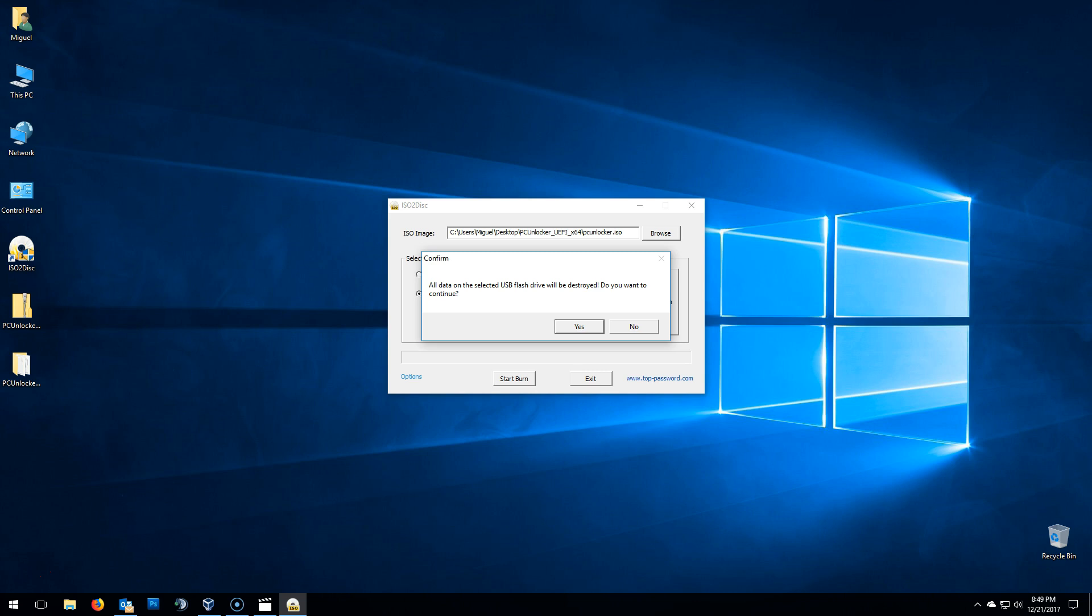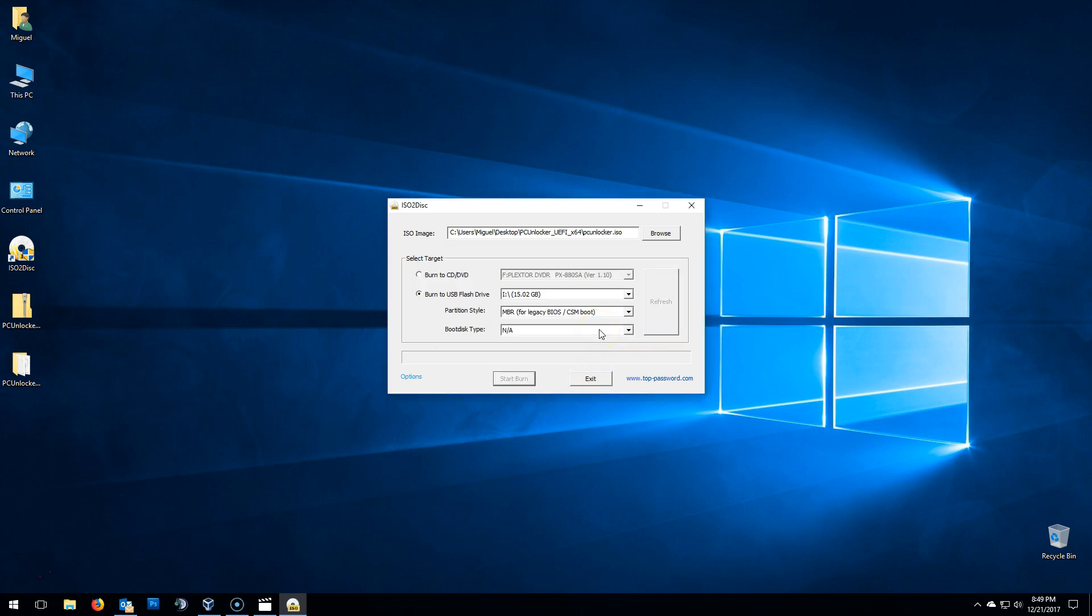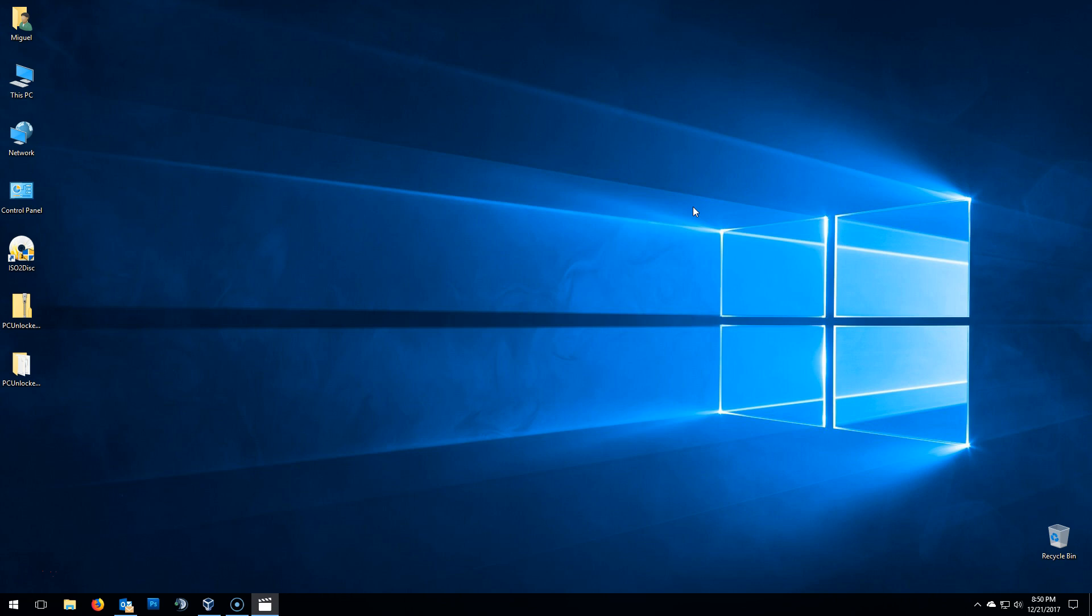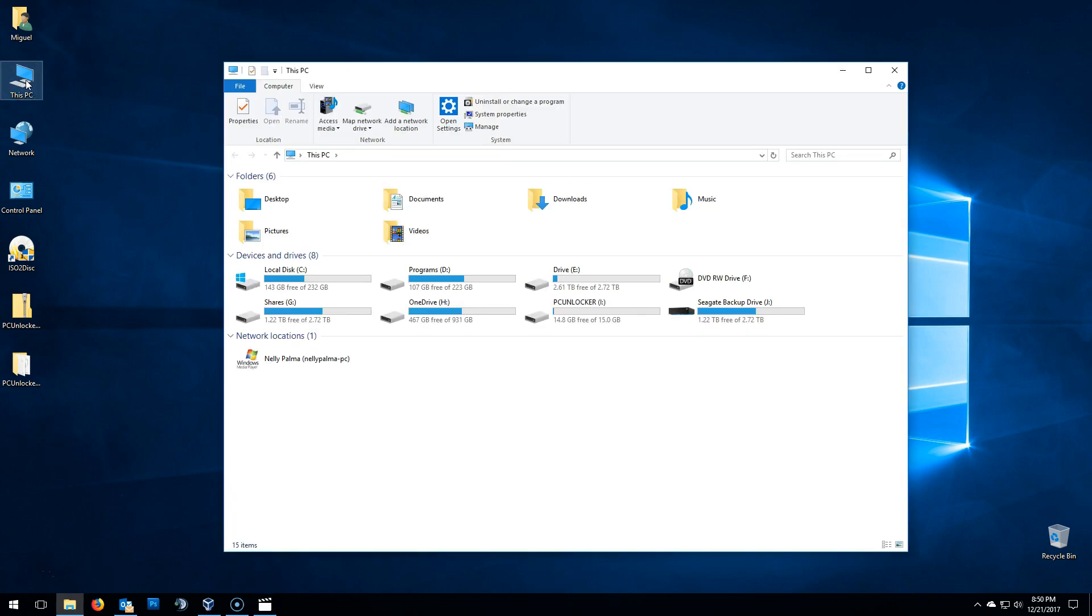Once you click on yes, it'll immediately start burning that ISO onto that USB. Once done, click on OK. Exit the program. And you have successfully created a PC unlocker bootable USB. If you go to this PC, you'll notice that the USB name changed from USB to PC unlocker.